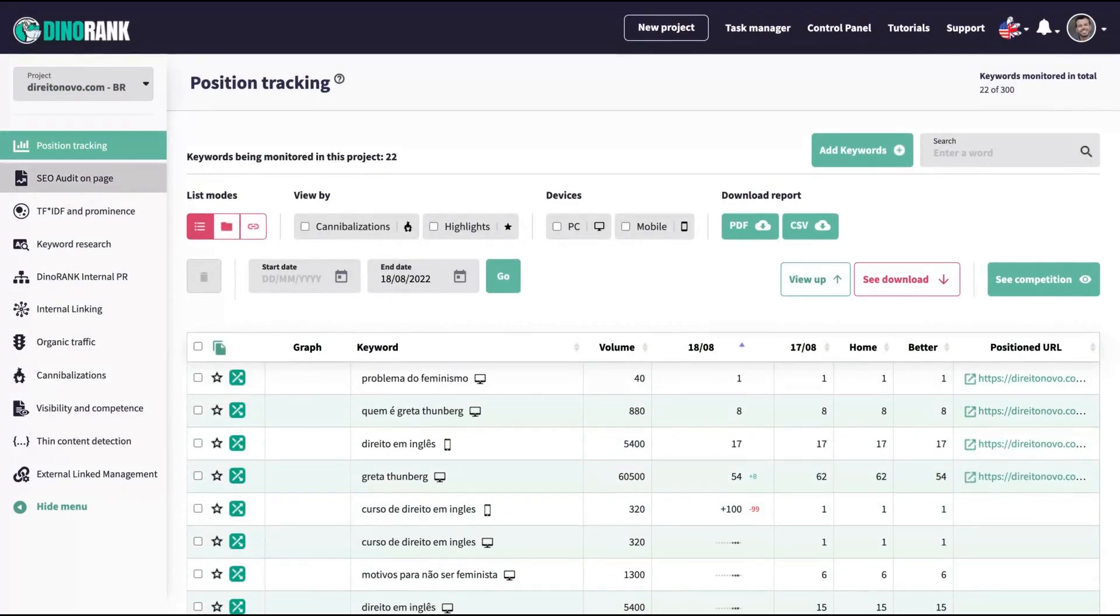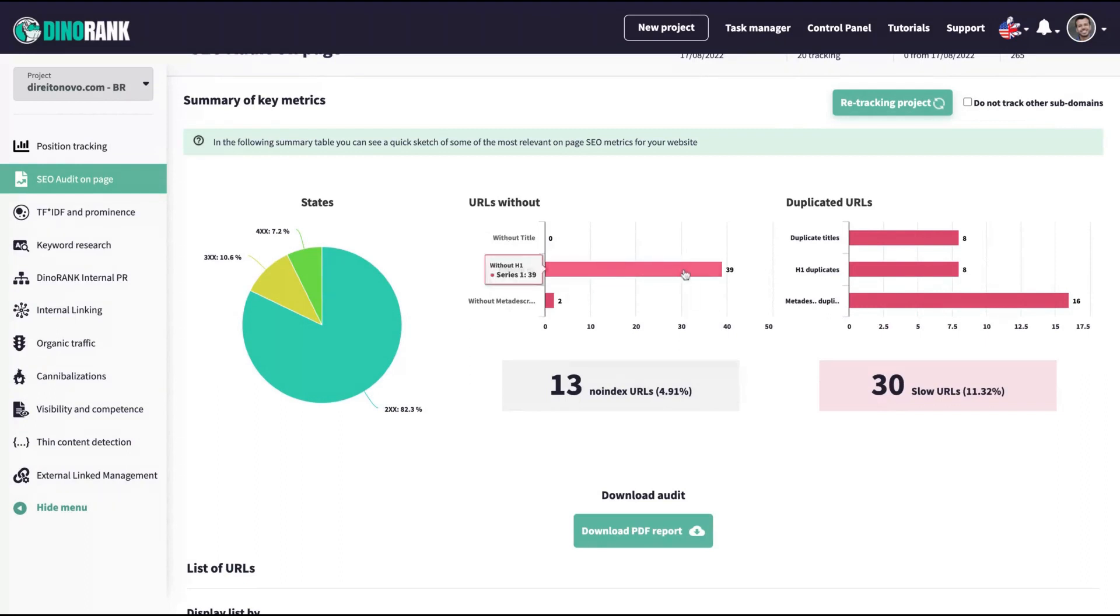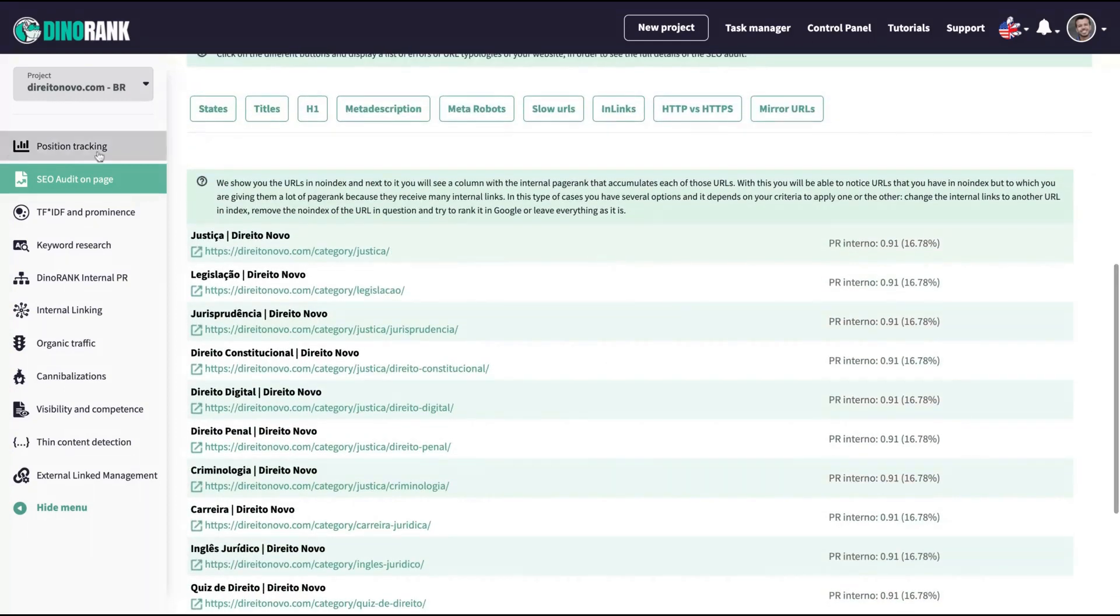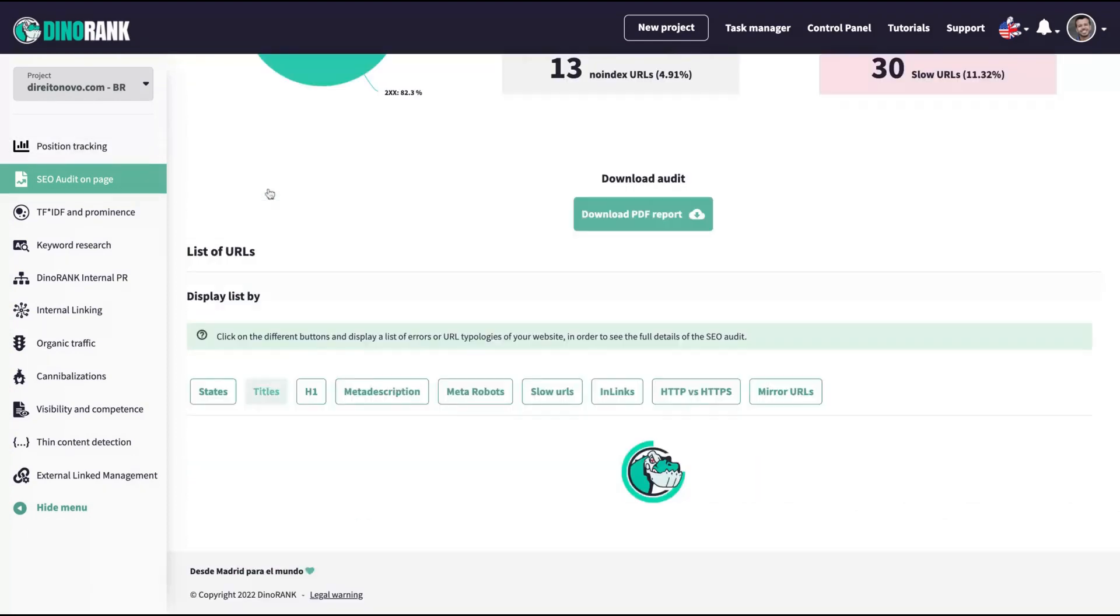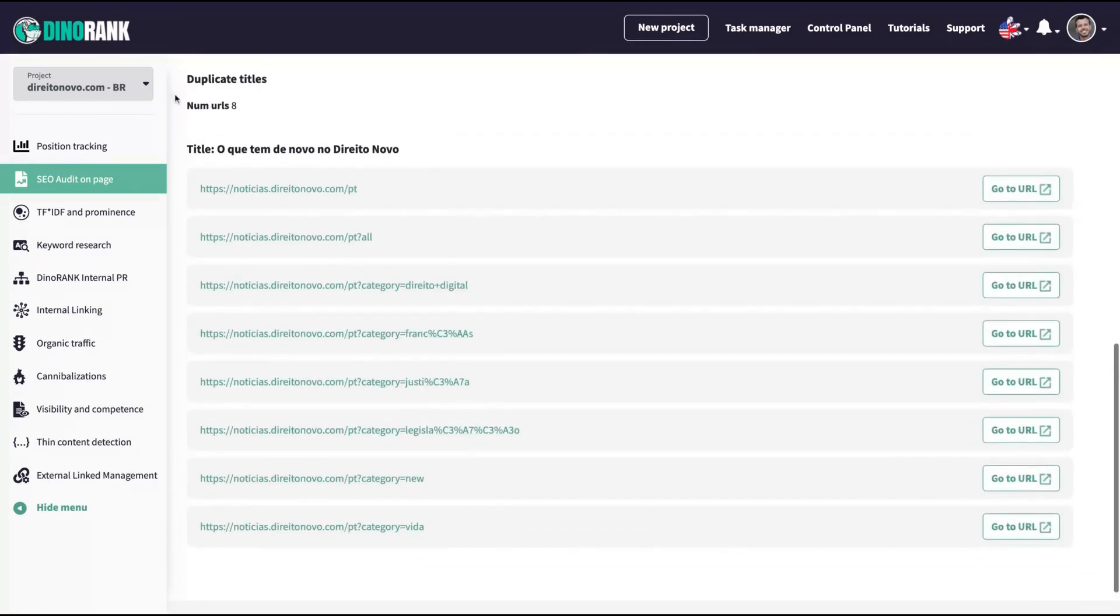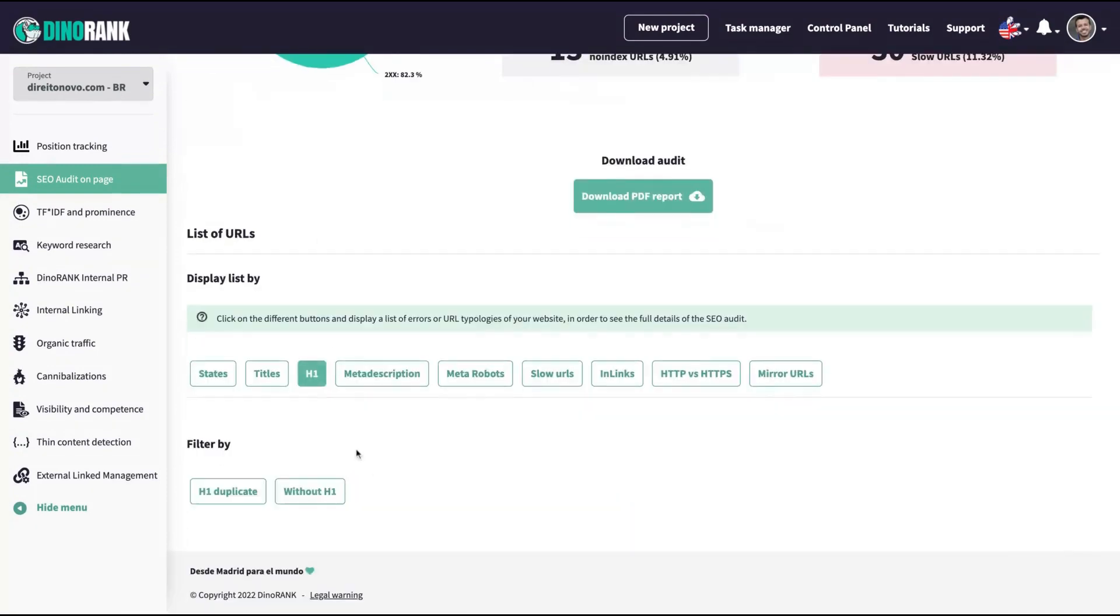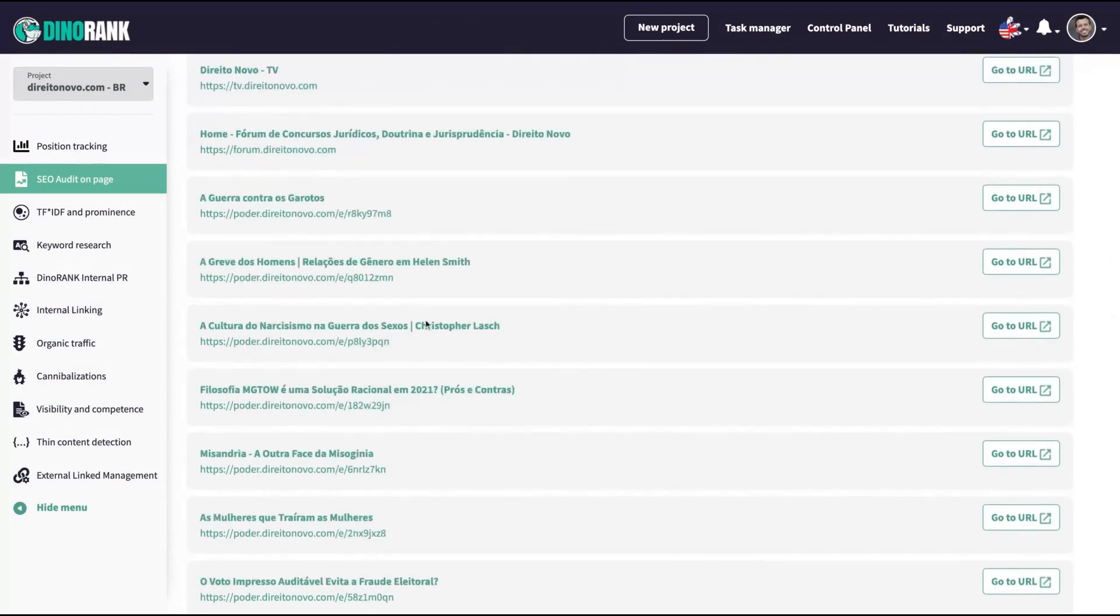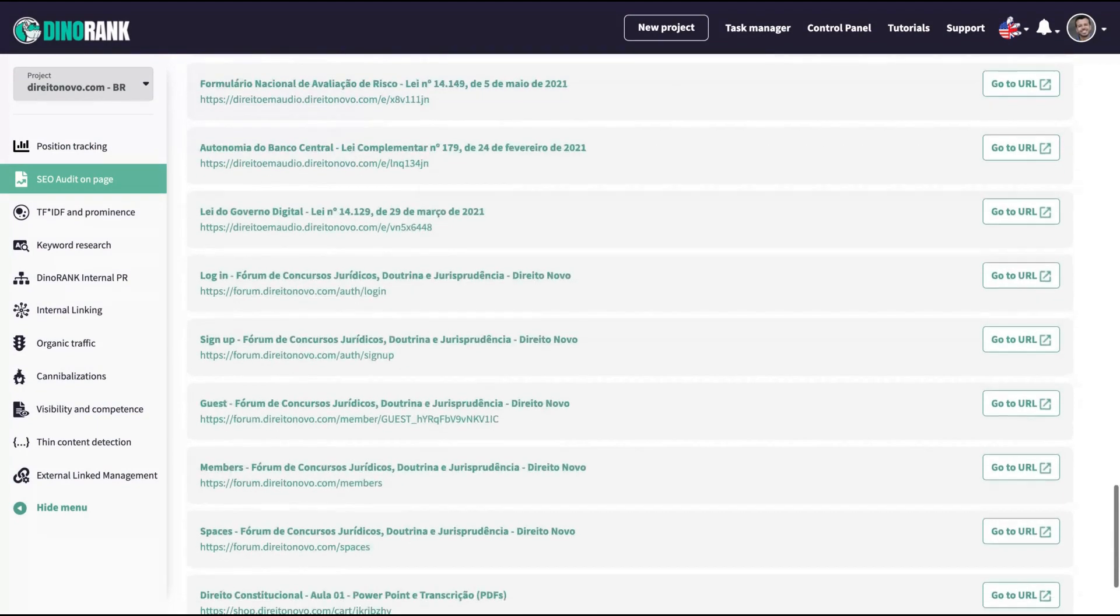Then you also have an SEO audit on page. You can see your URLs without title, without H1, without meta description, duplicate titles, H1 duplicates, no-index URLs. You can see slow URLs as well. You can see the, here and you can select, for instance, if you want to see the titles, I have eight duplicate titles to fix. I don't need to fix that H1. So duplicate H1 without H1. So you can see the page that you don't have an H1 and then you can fix it.